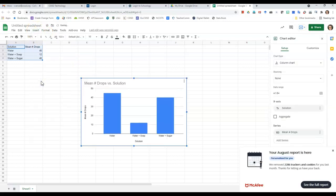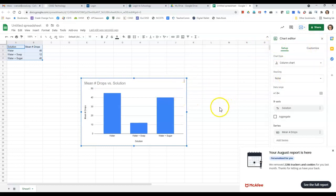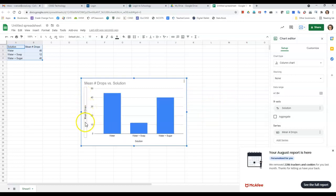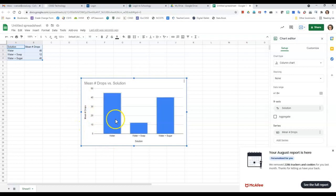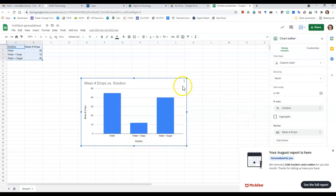And that's going to open up a chart editor over here on the right, but if you look, what I have here is my mean number of drops versus solution. My mean number of drops is on my y-axis already, my bar is already done for me, my solution, the type of solution is here, so my labels are there for me.